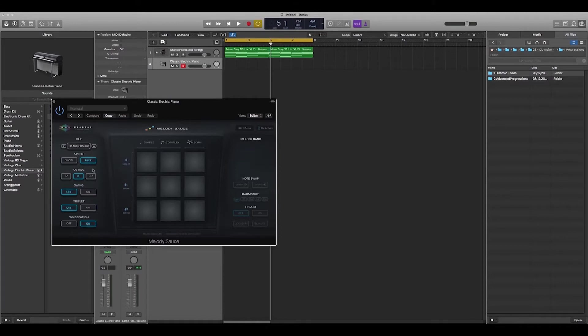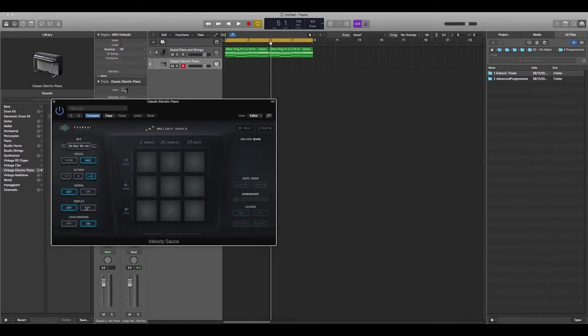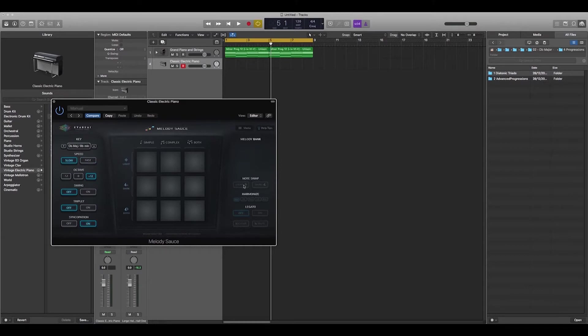Then what we want to decide is whether we want a slow or fast melody, whether we want it to be a lower octave or higher octave, whether we want any swing on it, do we want triplets, syncopation on or off. Typically I've been going with this kind of setup and then just toggling between fast and slow.